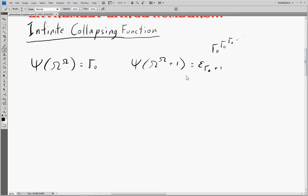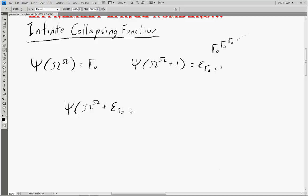Let's imagine for a second that we're not allowed to pop any more omegas into here. How far can we get with this? Well, any ordinal that we can create, we can pop back into here to create larger ordinals. So we have psi of ω^ω plus our new ordinal that we created, ε(γ₀+1). We can create things like ε(ε(γ₀+1)), we can pop that and get ε(ε(ε(γ₀+1))).